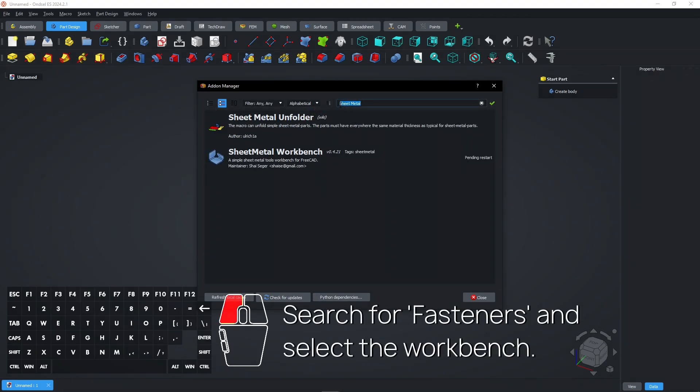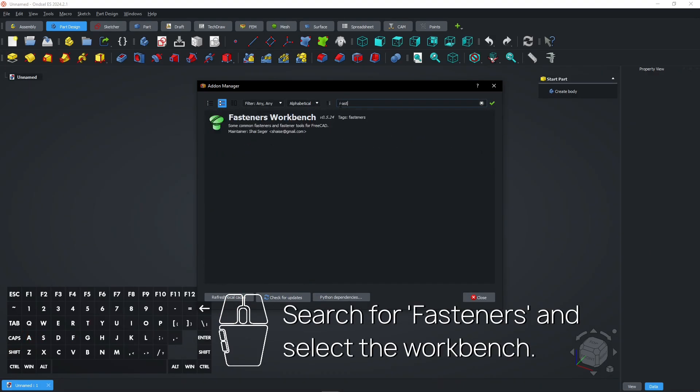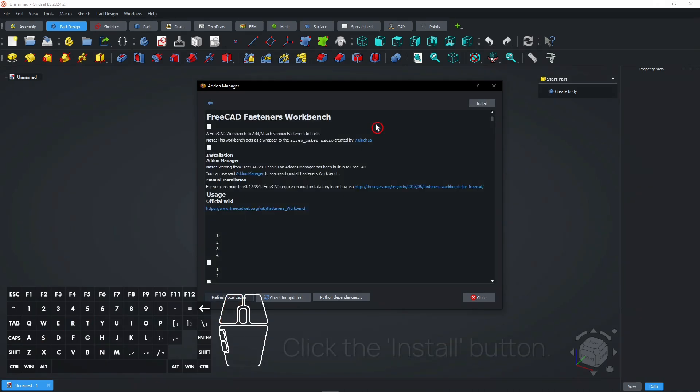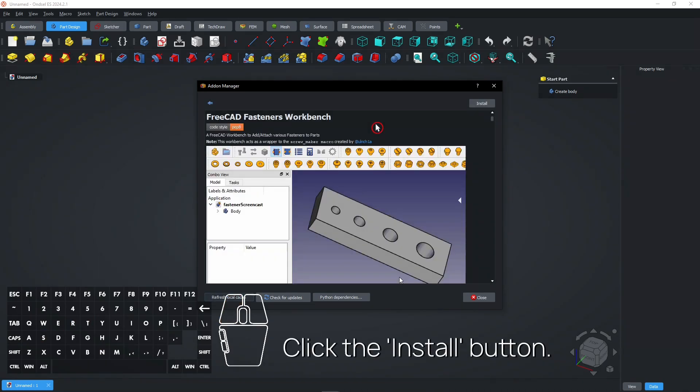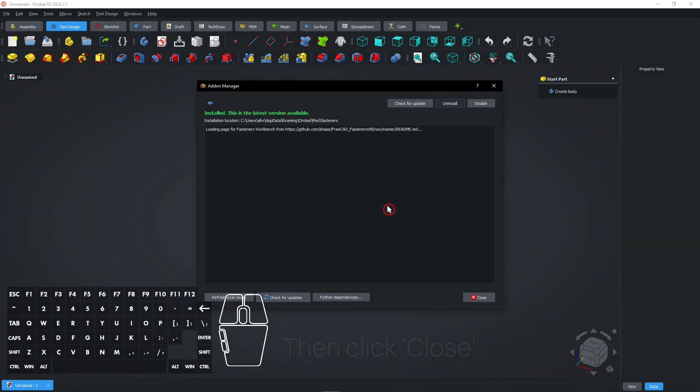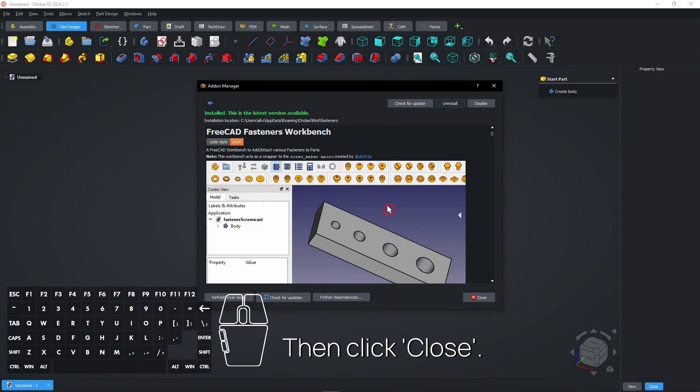Search for Fasteners and select the workbench. Click the Install button. Then click Close.